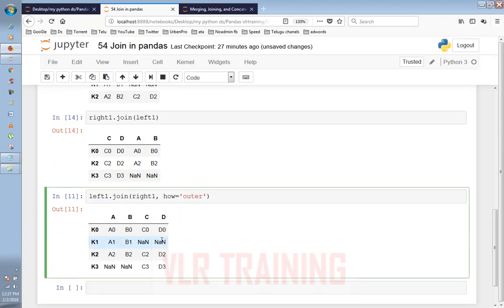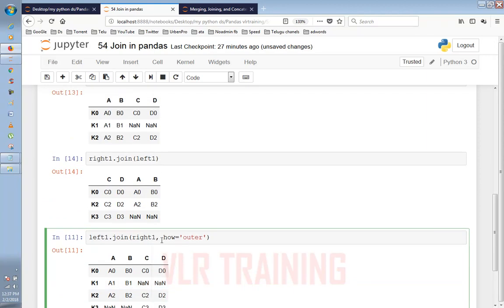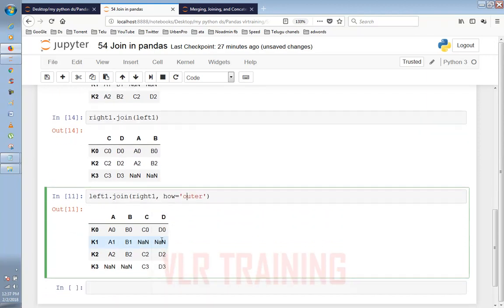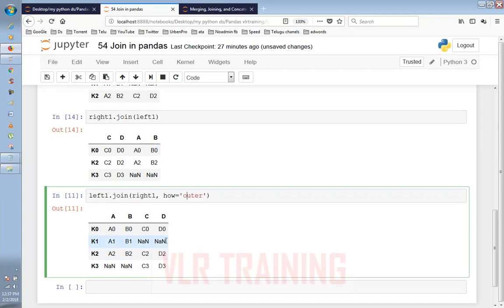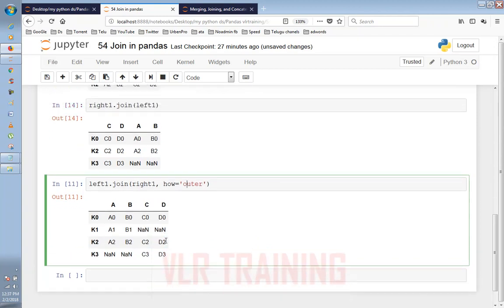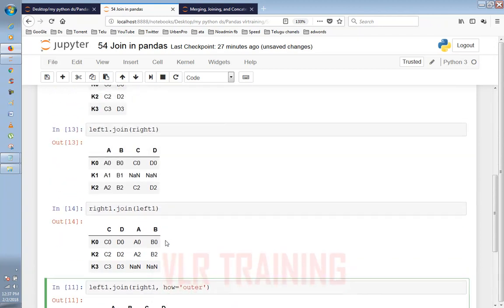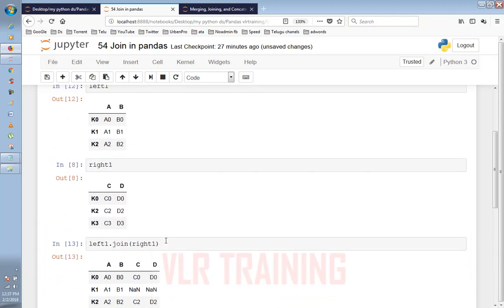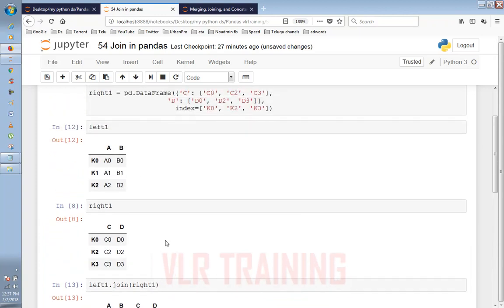So, full-fledged, we have left table, right table, right table. Here the values are missing, NaN values. So there are different values.